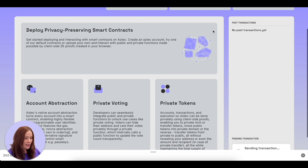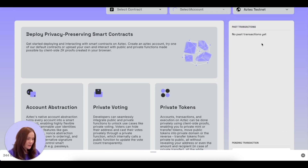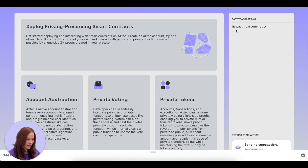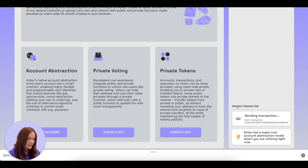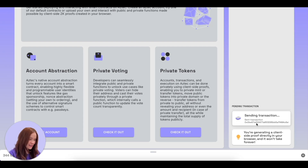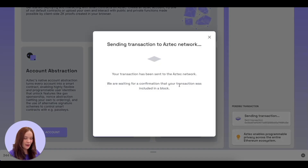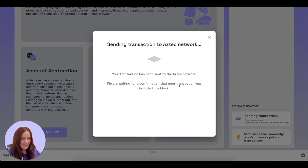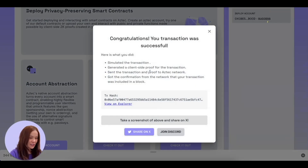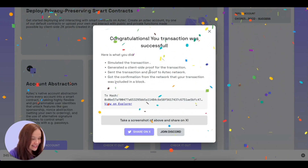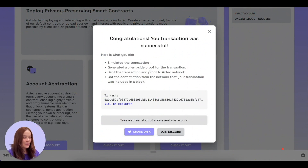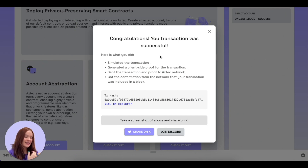If we scroll down, we now see the past transactions column — all our transactions show up here. We can see there's a pending transaction. We've already generated our client-side zero-knowledge proof — that takes like 20 to 60 seconds — and now we're sending that proof and transaction information to the Aztec network and waiting for it to be mined. Our first transaction has been mined on the Aztec testnet: we simulated it client-side, generated a proof, sent it to the network, and got confirmation it was included in a block.